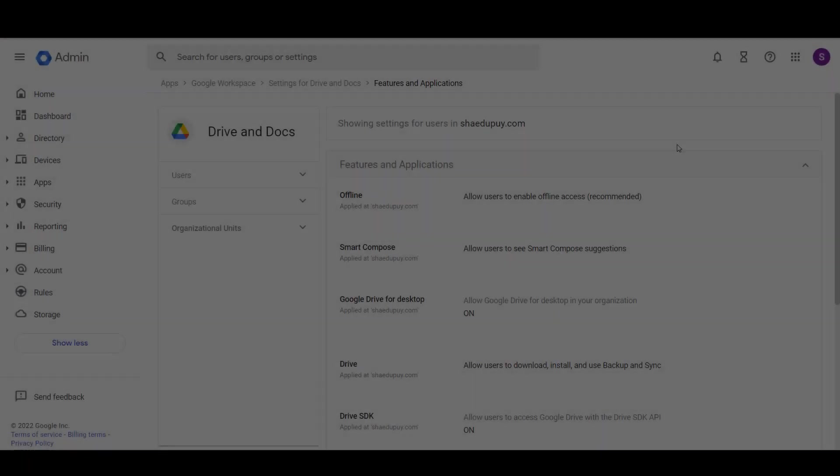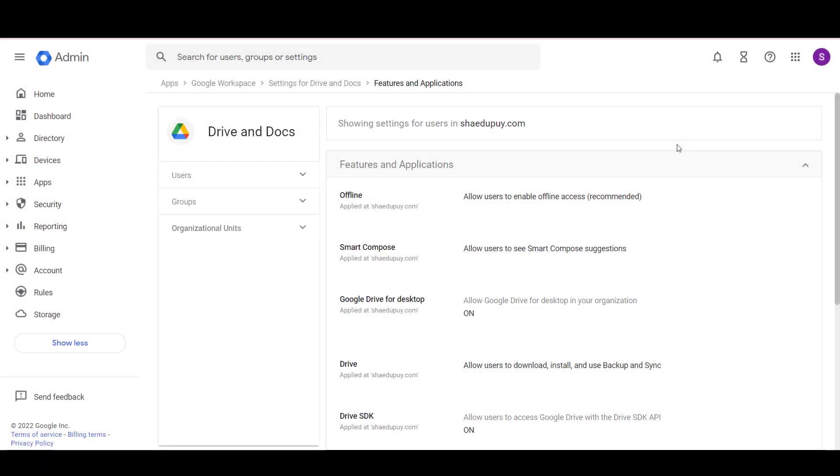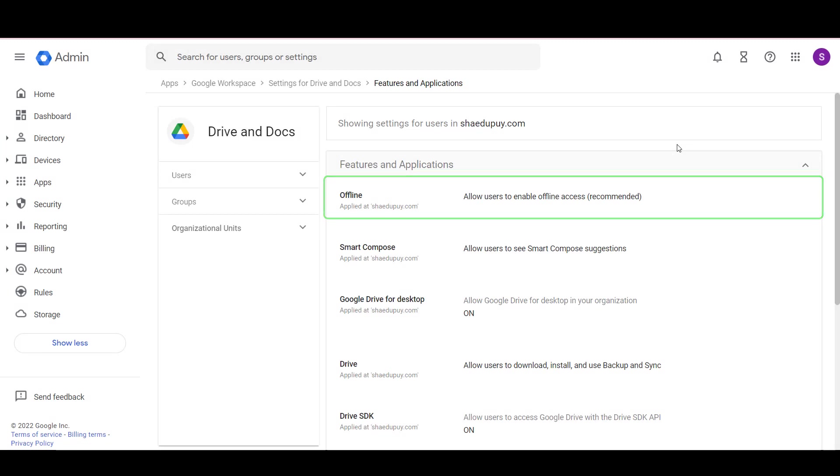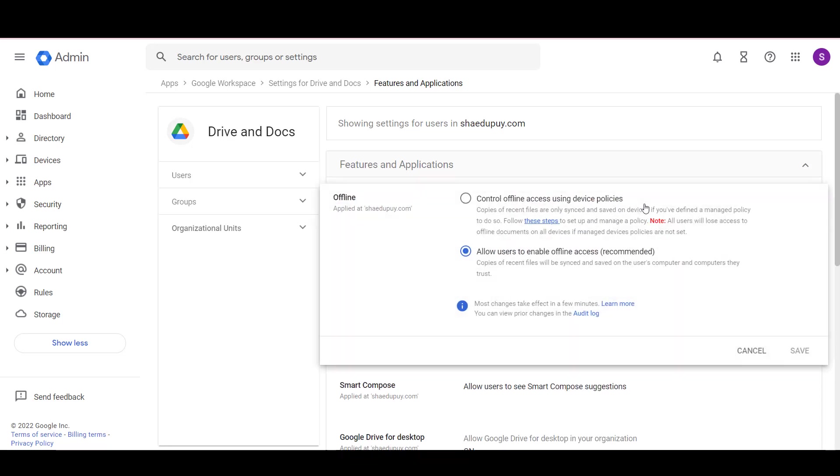To work on documents offline, Google requires you to specify which files or folders you would like offline access for. Any changes made to the files while offline will sync with Drive once the user is connected again. Admin users can enable or disable offline access to individual users, groups, and organizational units.